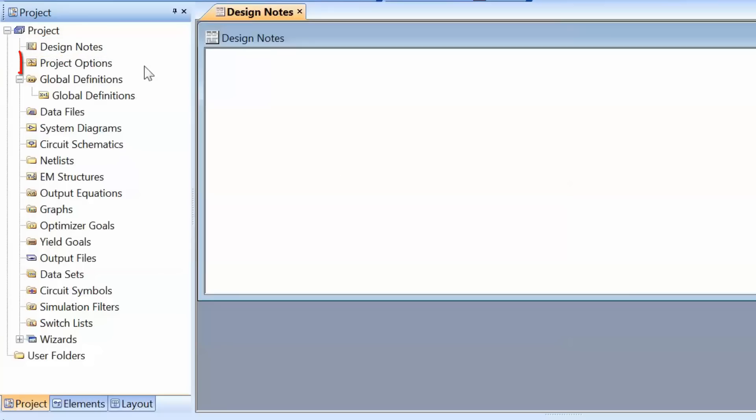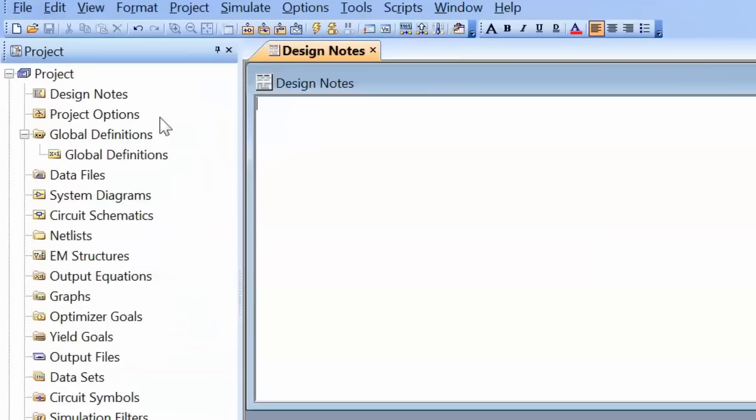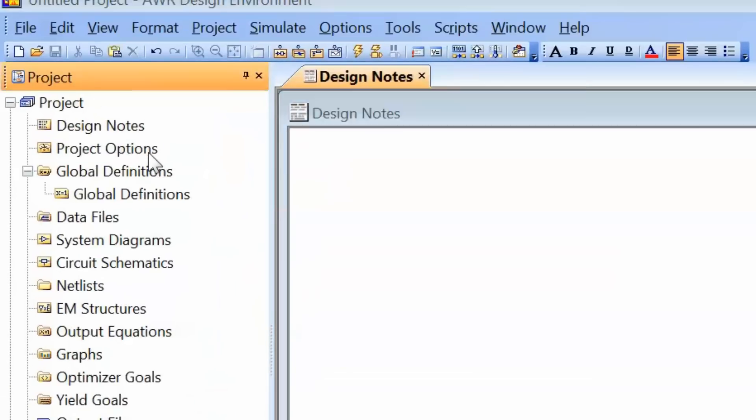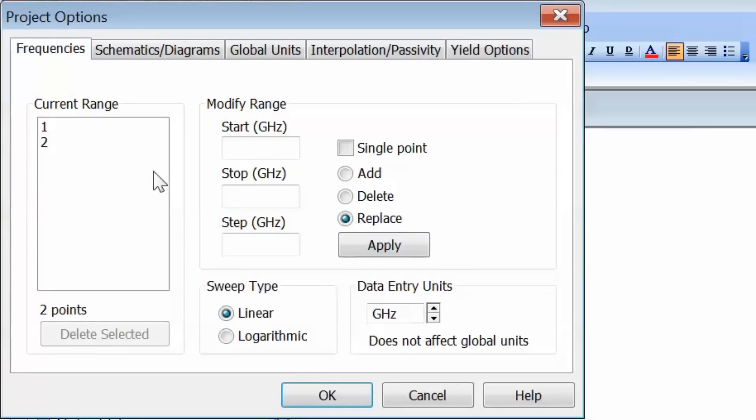The next item is project options. This is extremely important and is the starting point for any simulation. If we double-click on it, we get a window with different tabs. First is the frequency tab, which allows you to specify a single frequency or a range of frequencies for all simulations and graphs throughout the project.